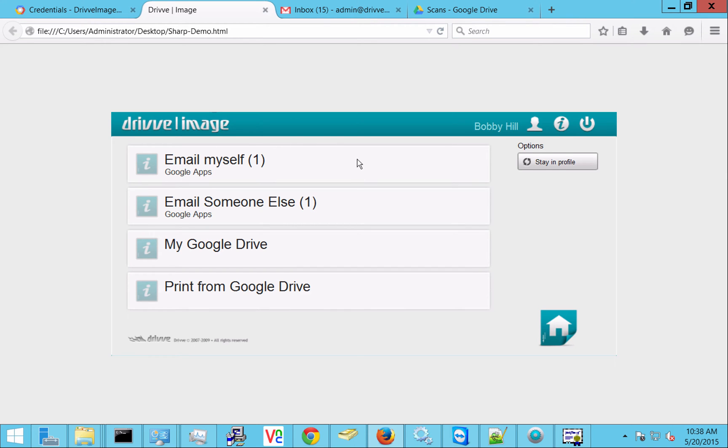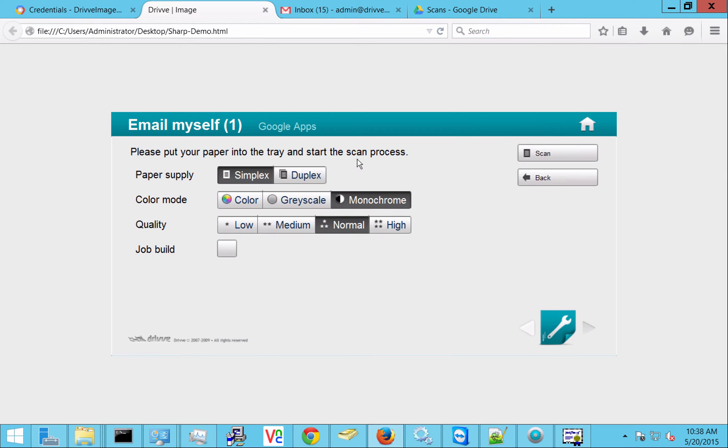So we have four different profiles set up here. One is simple, it's just email myself. That's just going to send an email directly via Google Apps for email right to the logged on user.